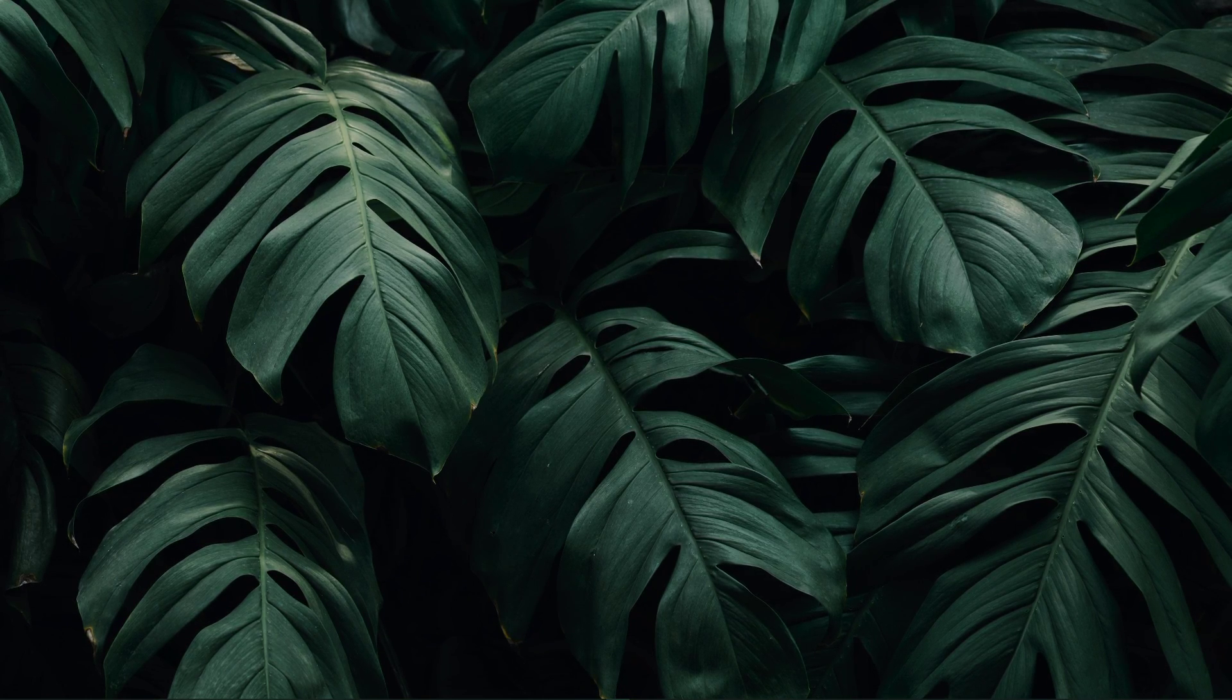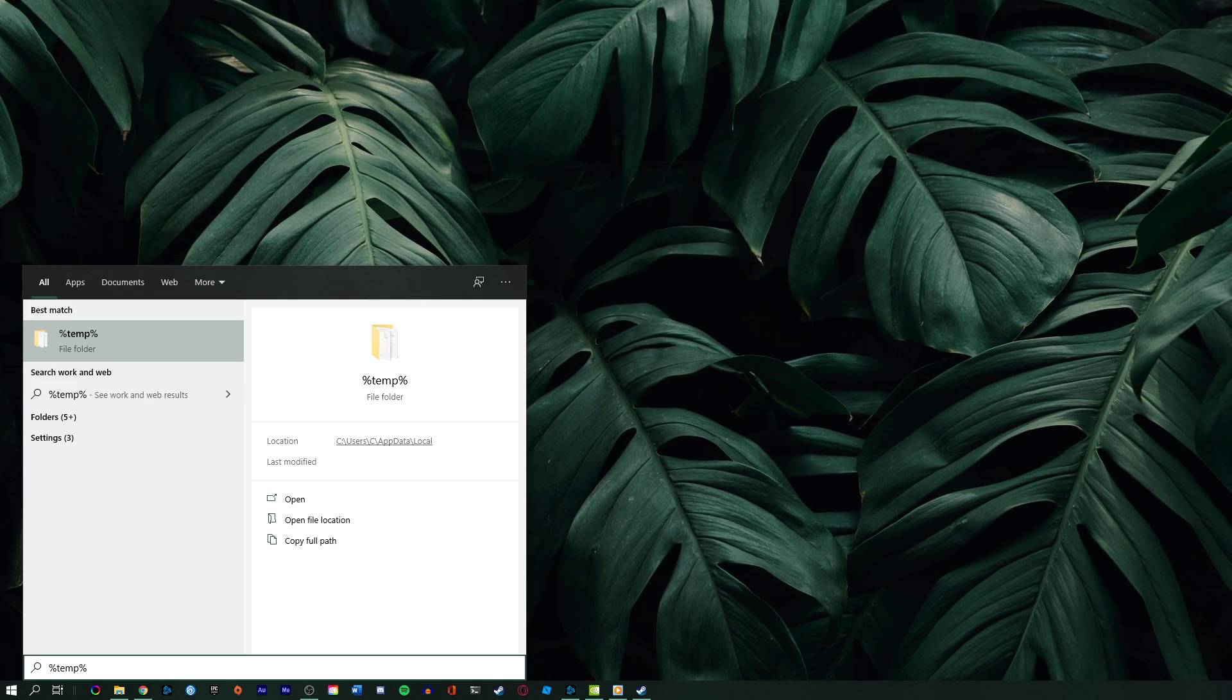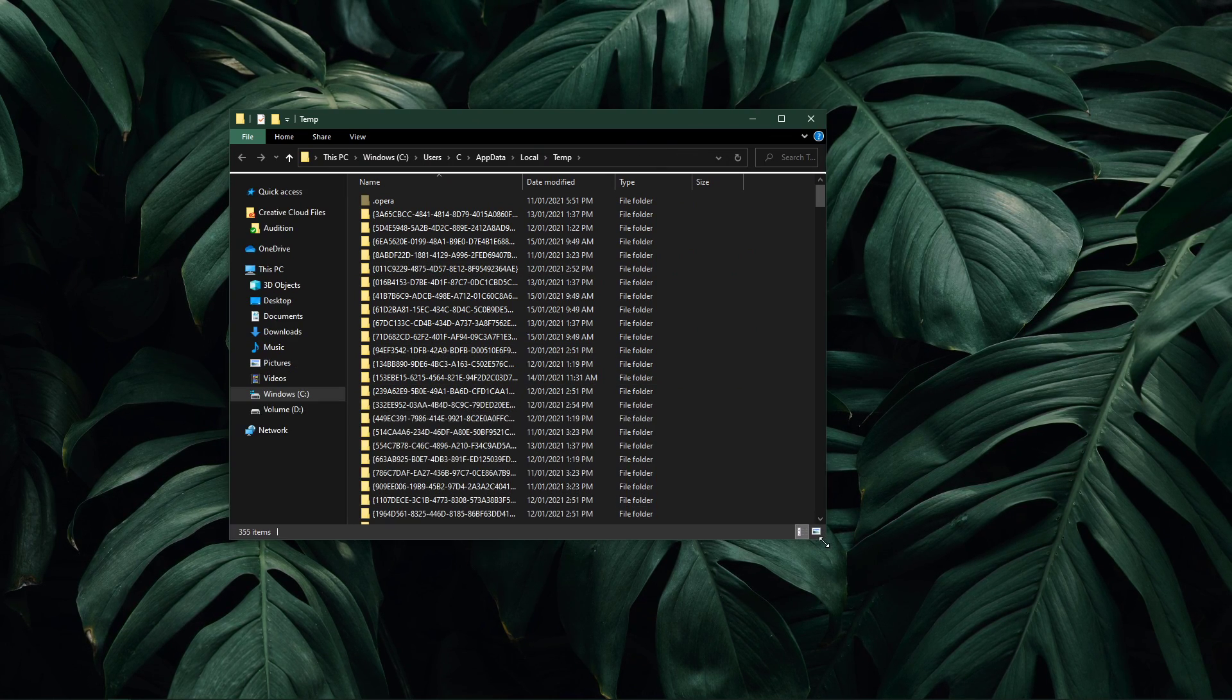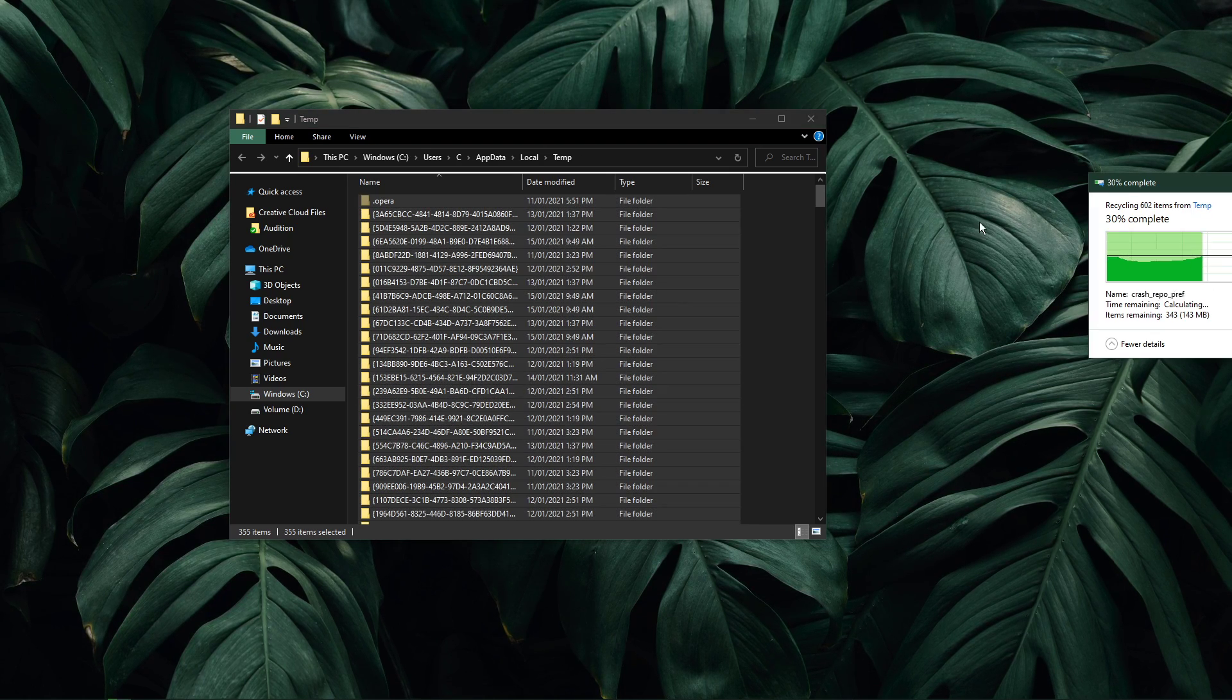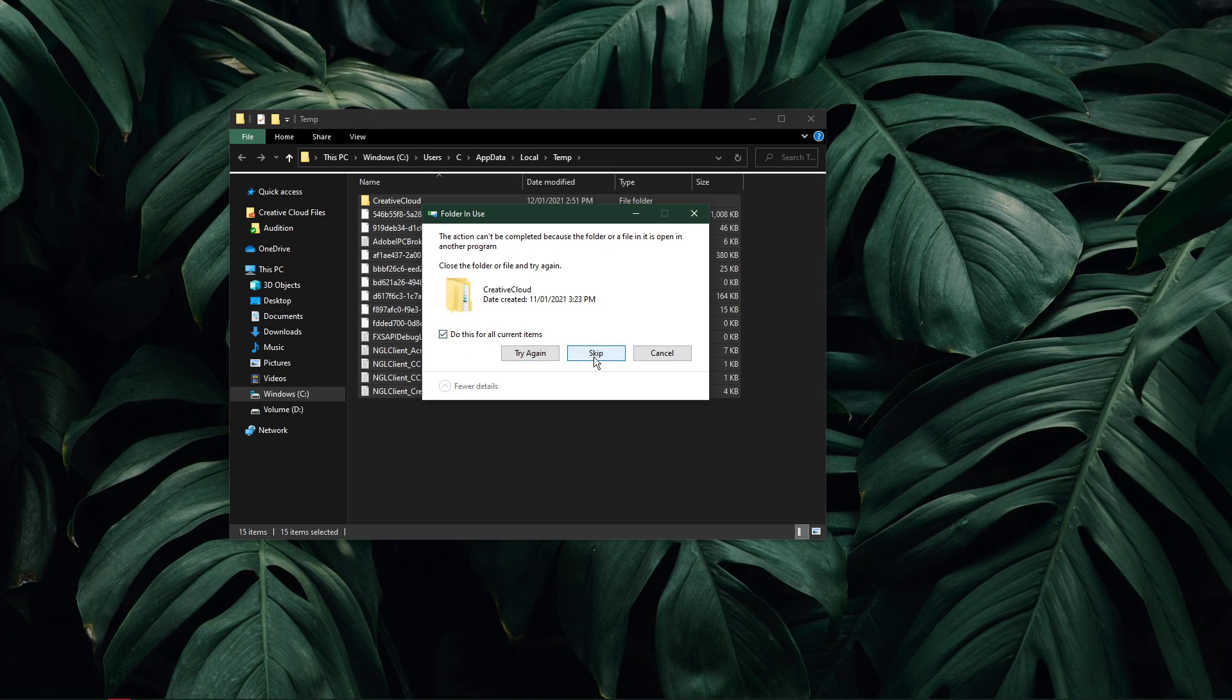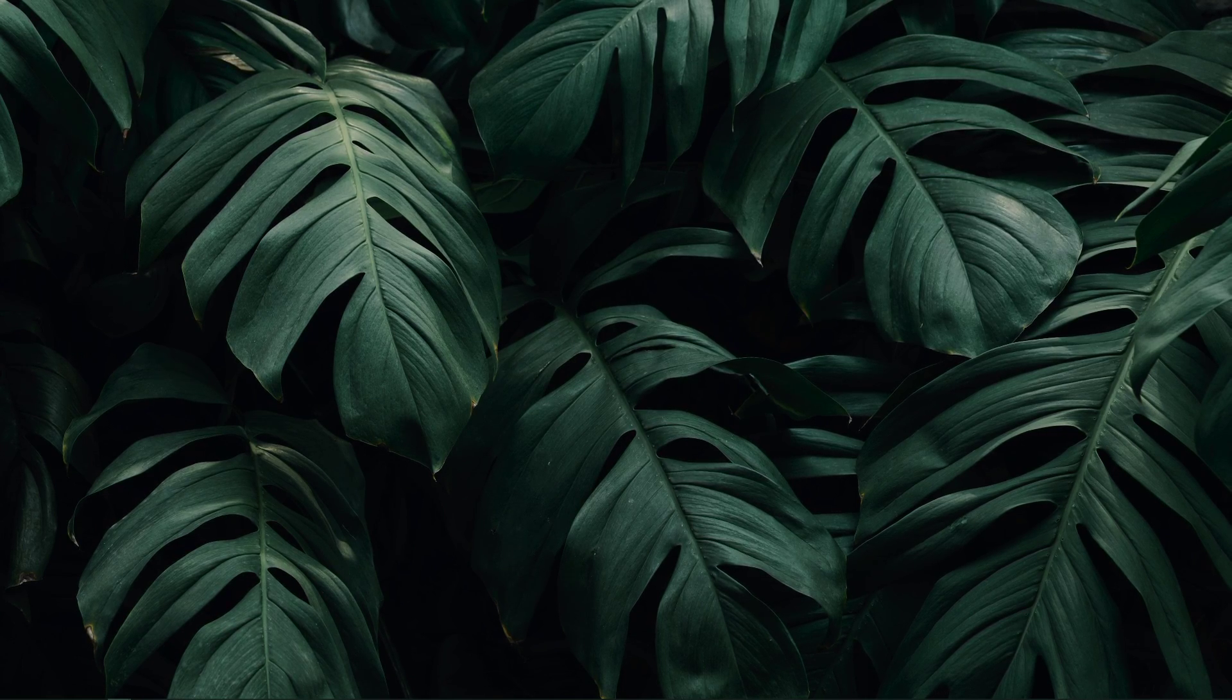Lastly, make sure to delete your temporary files to free up some storage. Search for %temp% in your taskbar search to open up your temporary files folder. Files in this folder are saved by your programs and should be deleted from time to time. You can safely delete everything in this folder, some files might remain, so just leave them there. I hope this helped you out, leave a comment if you have any questions, and see you in the next one.